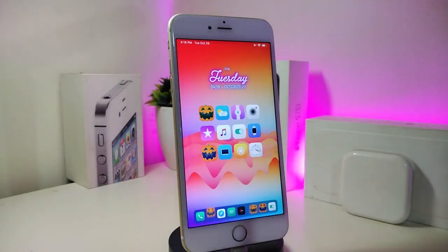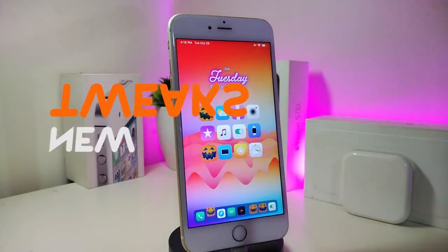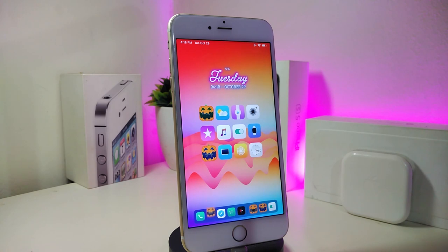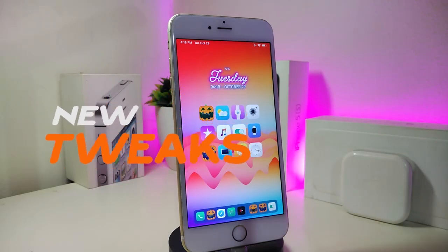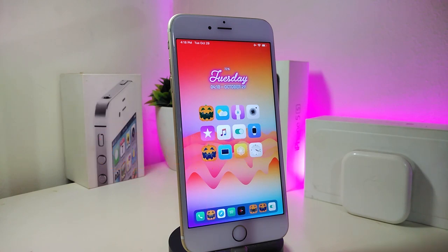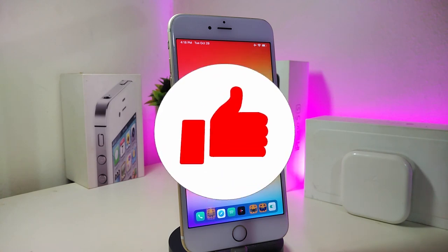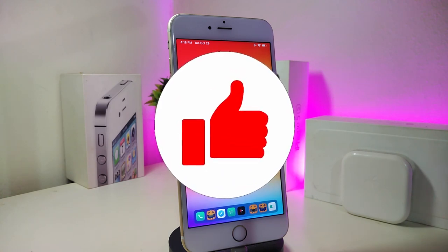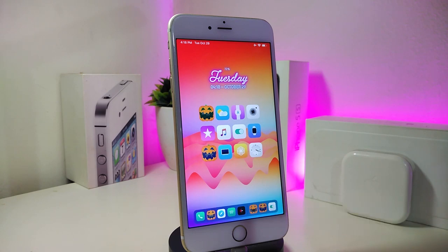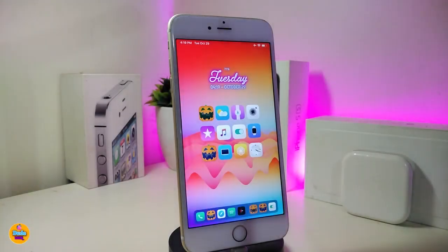Hey, what's up YouTube, and welcome back to another CD Tweaks video. Today I have some tweaks to share with you guys — some will still be working on iOS 12, and some have already been updated to work with the new Chimera jailbreak on iOS 13, up to 13.2.3. Before I start, please give the video a big thumbs up, subscribe, and hit the notification bell so you're notified whenever I release a new CD Tweaks video.